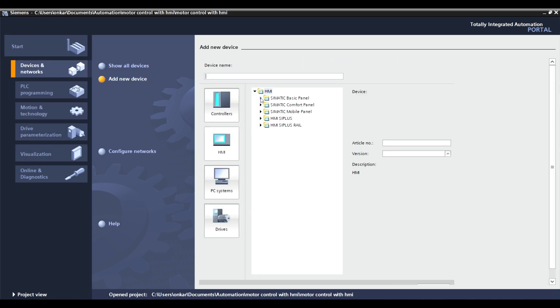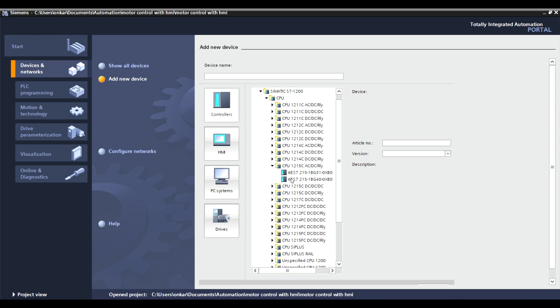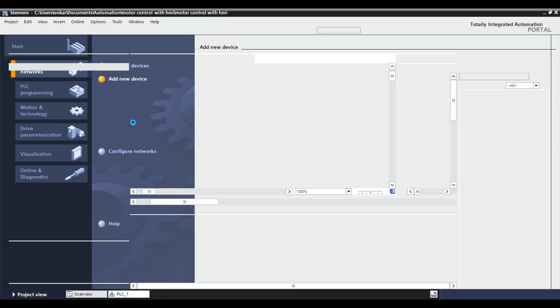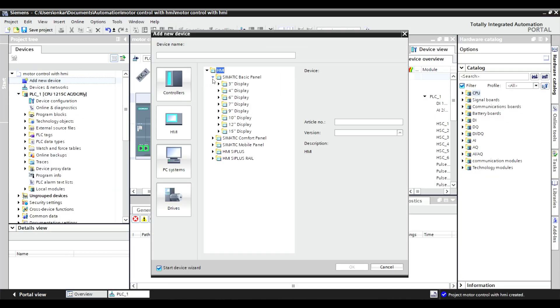Now, we'll add devices. Start by adding a controller. After that, add an HMI device to the project.